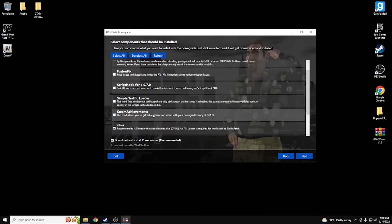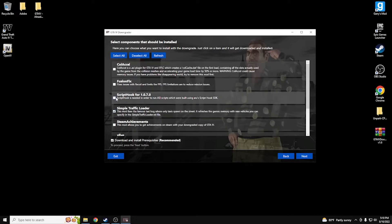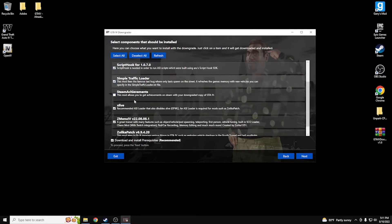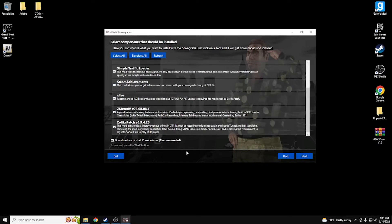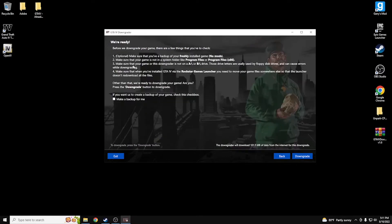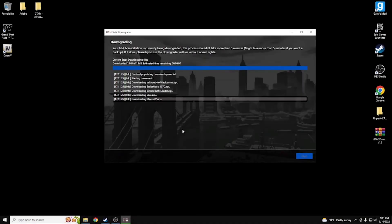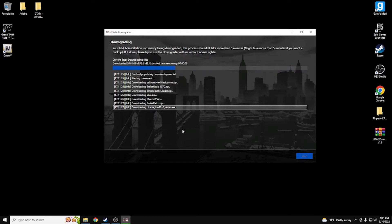X Live is required for mods, so you have to have that. Steam achievements are totally up to you. Simple Traffic Loader is for the taxi bug where only taxis spawn on the street — I include it just in case. Make sure to get Script Hook for 1.0.7.0. Leave the other two unchecked unless you want steam achievements. Hit Next — it'll ask about making a backup. If you haven't made one, I highly recommend doing it now. Then hit Downgrade.